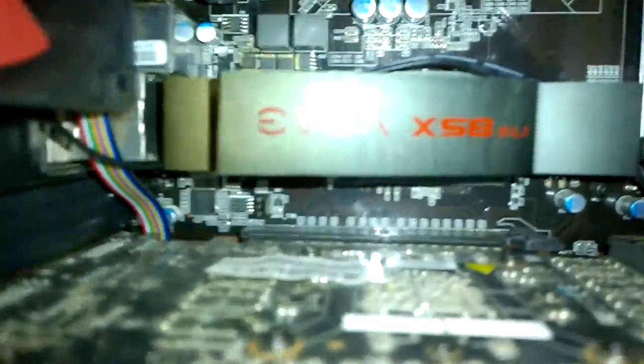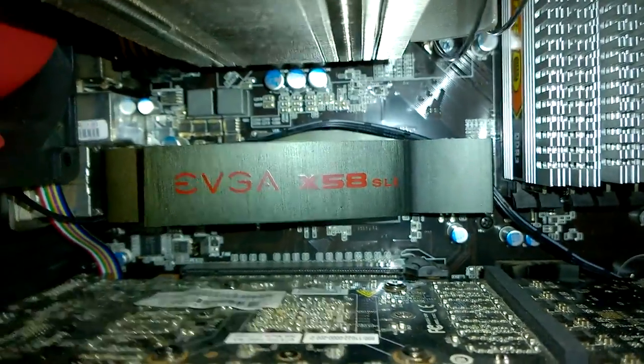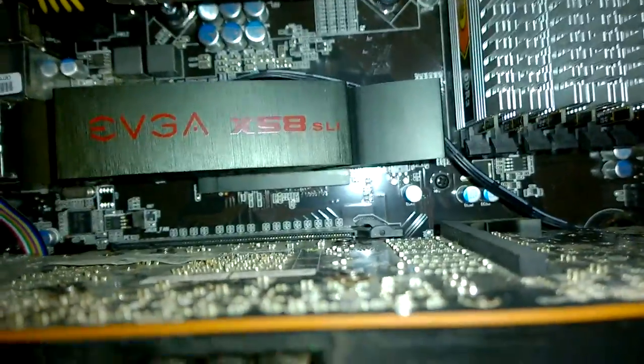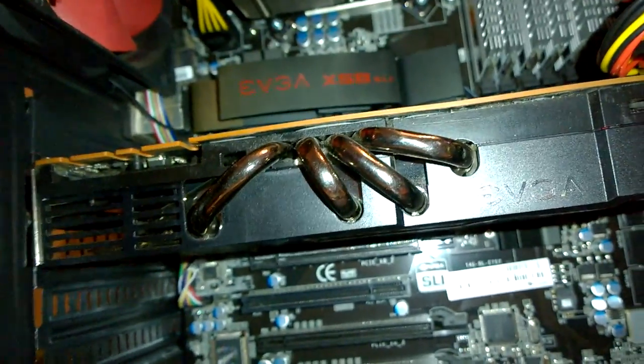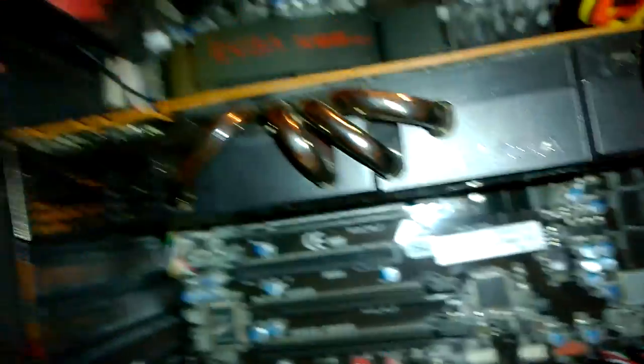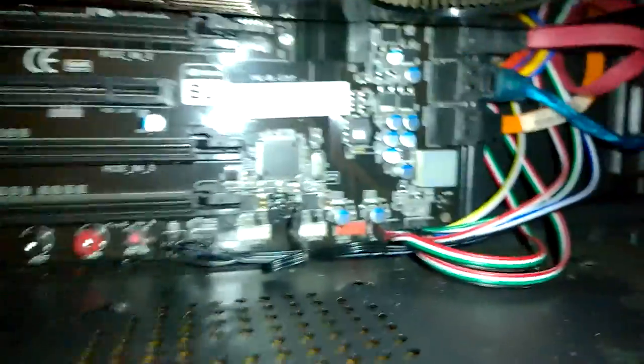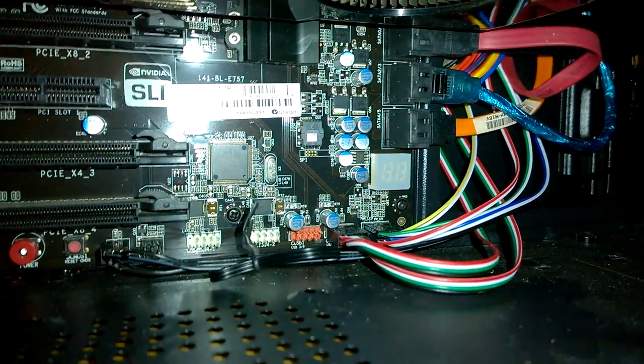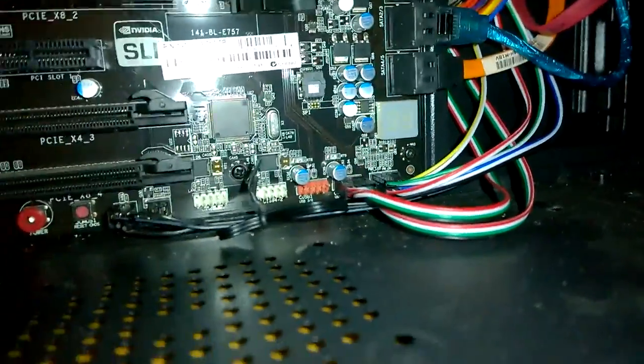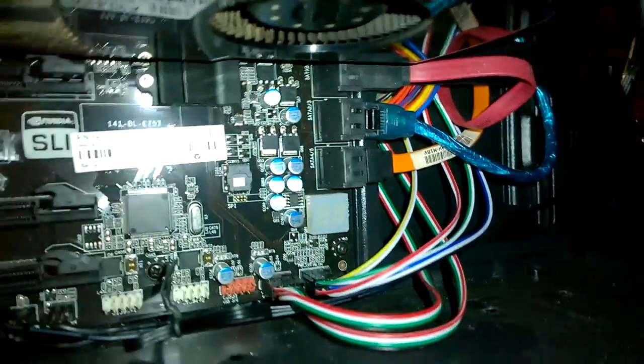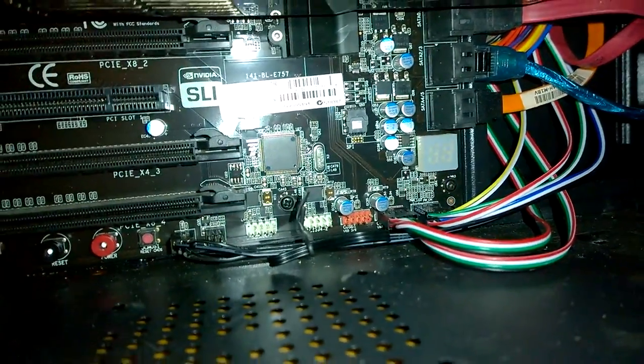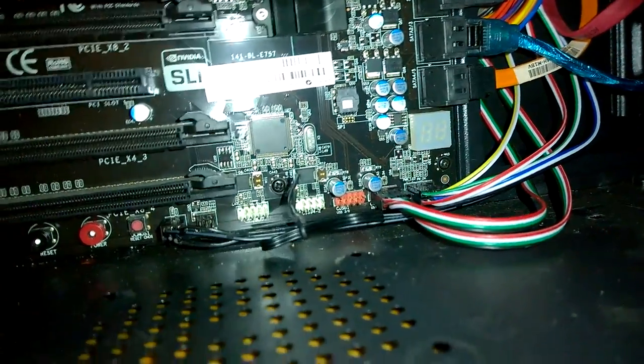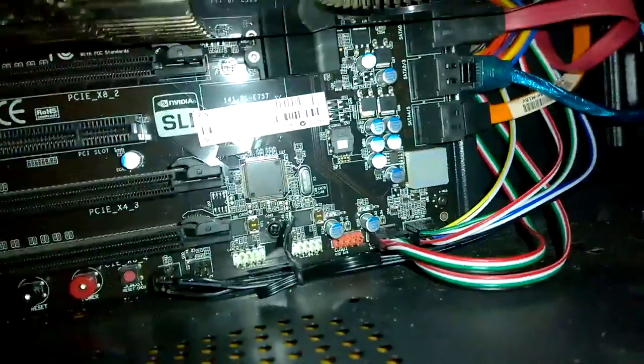As you can see, this is an EVGA X58 SLI LE. It doesn't have that there, but it is an LE. And we have one, two, three, four PCI Express, one PCI, diagnostic LED panel thing. There's six SATA ports, two USB headers, and two Firewire headers. Pretty sure they're Firewire 400.